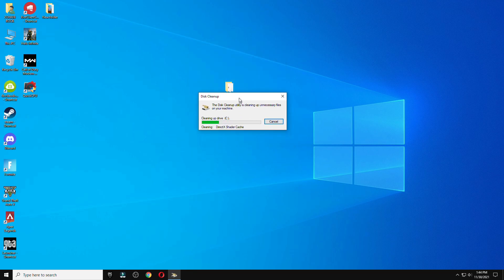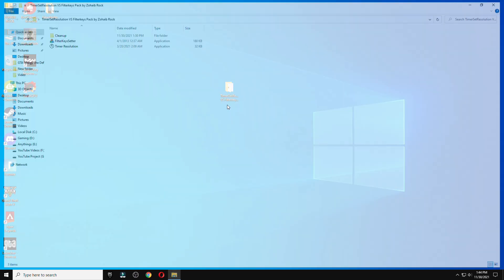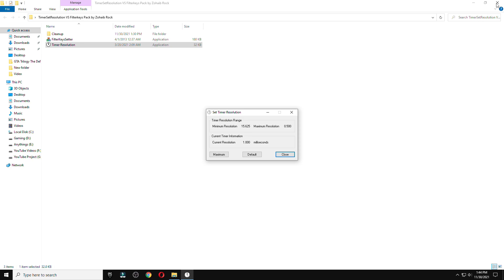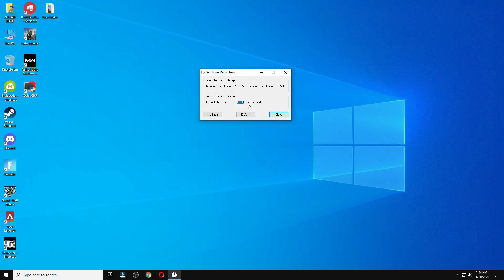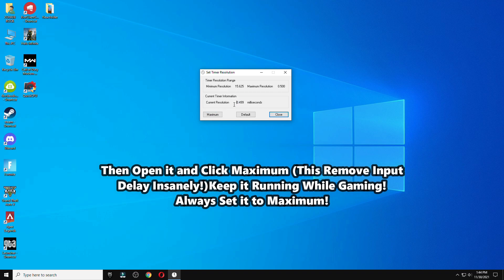After that, wait for this to finish. These are two tools about which I'm going to tell you. Now I'm going to show you how to do the best setting of this to reduce your input delay in your PC.